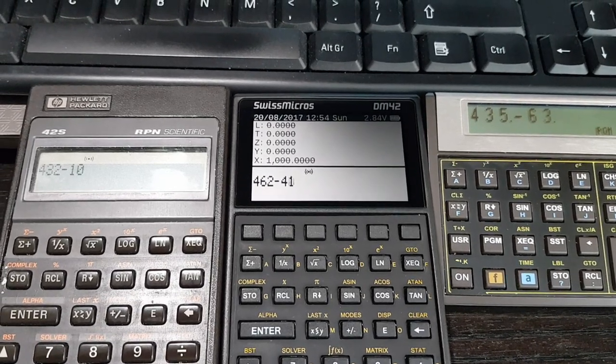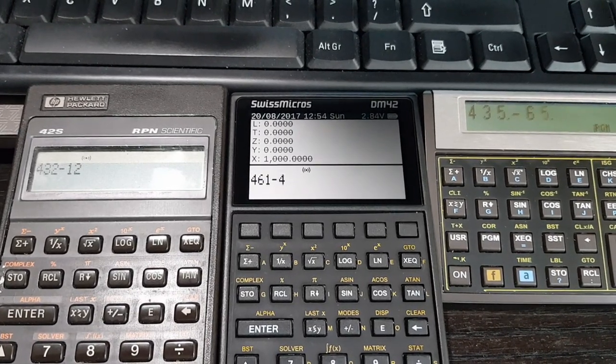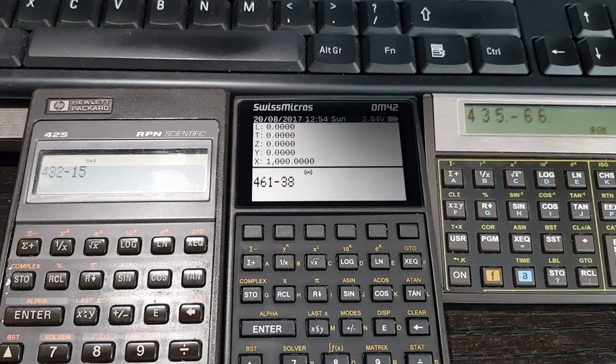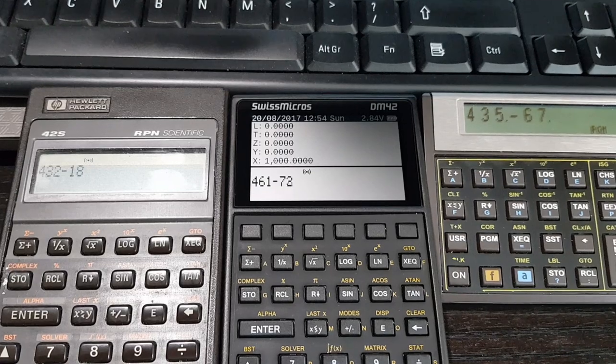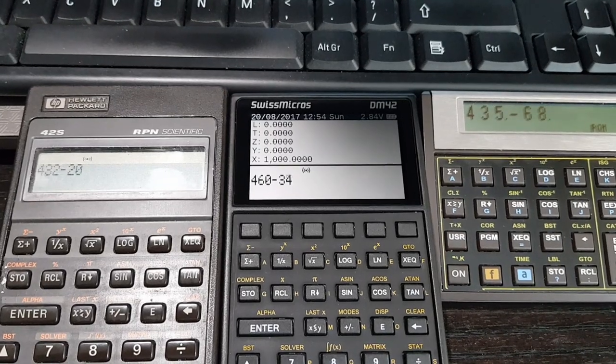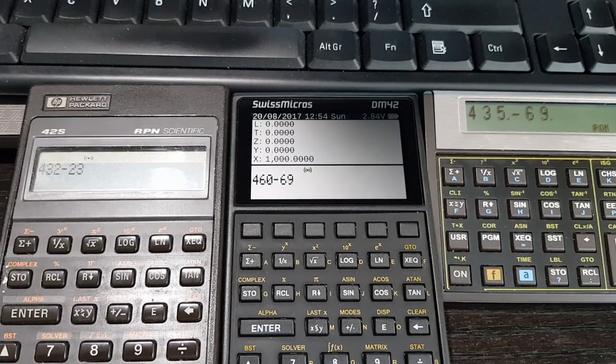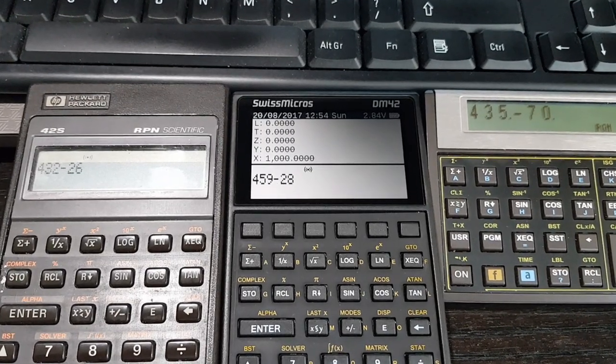Well, there we are. Quite a difference in the speed. For more information on Swiss Micros, their link is in the description below.